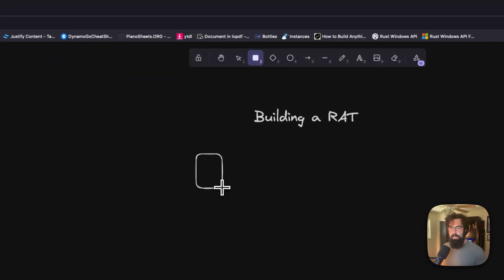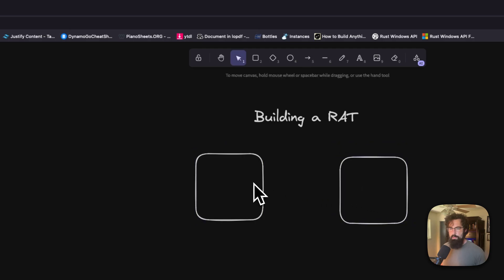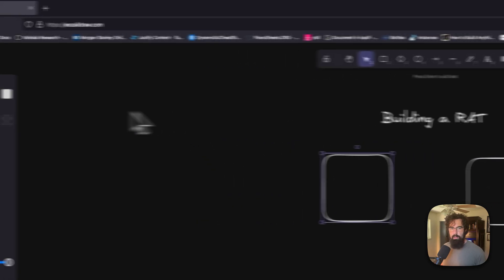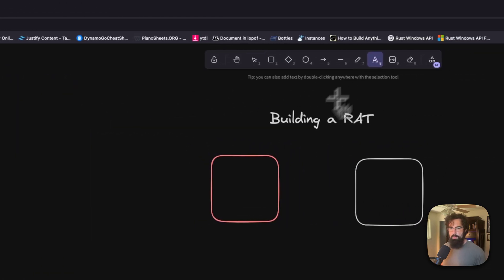So with the RAT, you've got a C2 and you've got a victim. So this C2, we're going to make red. So that is the C2.